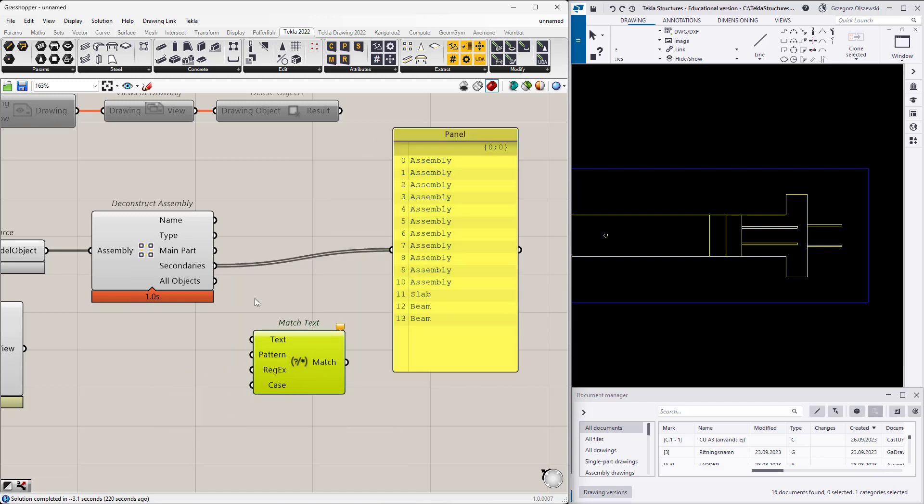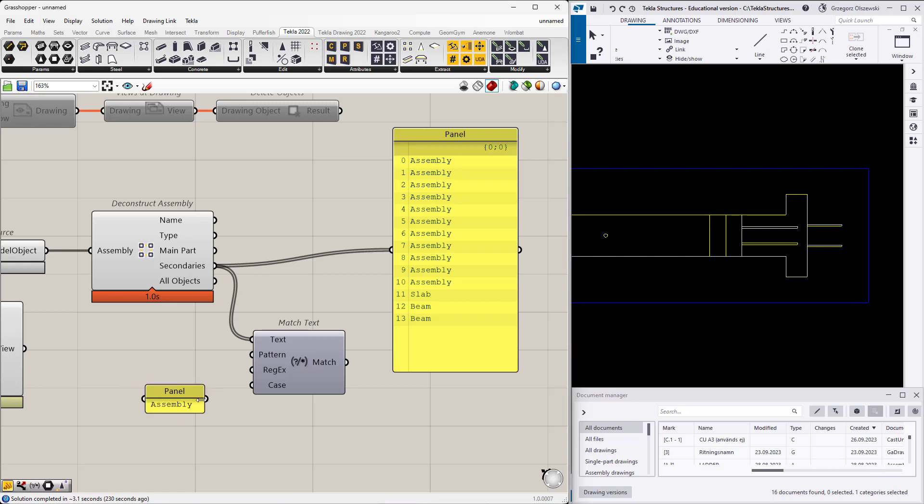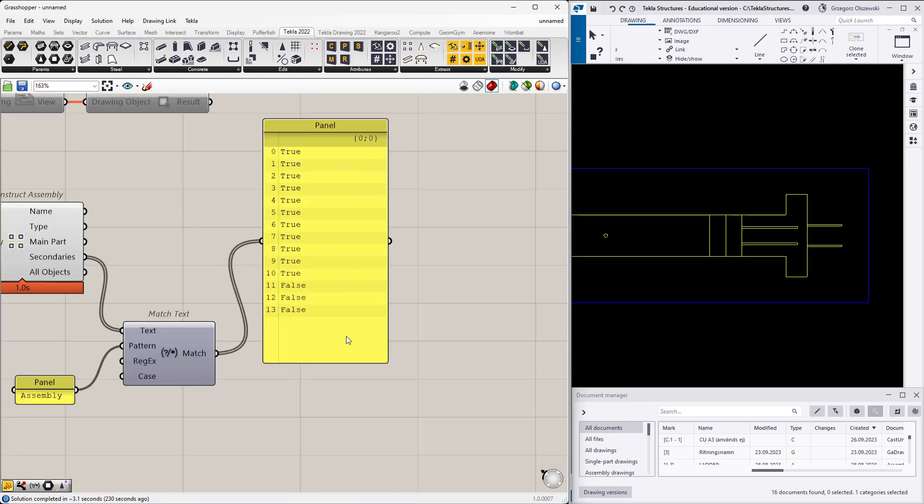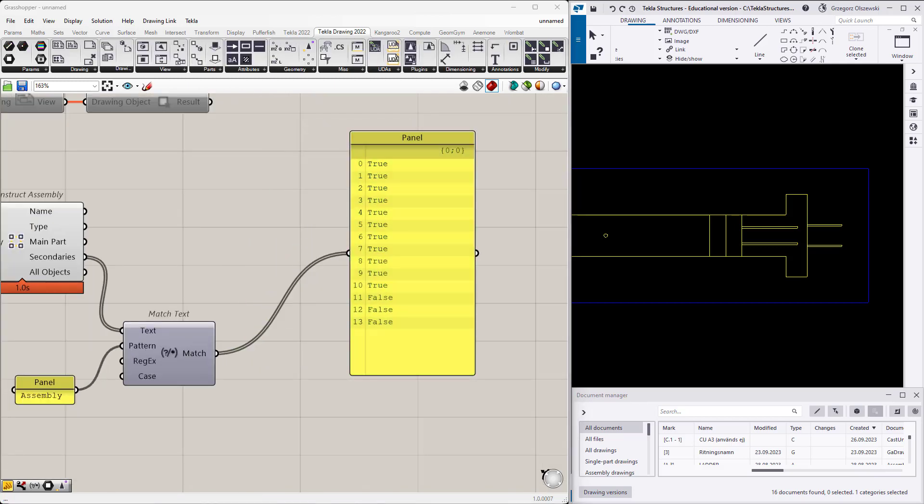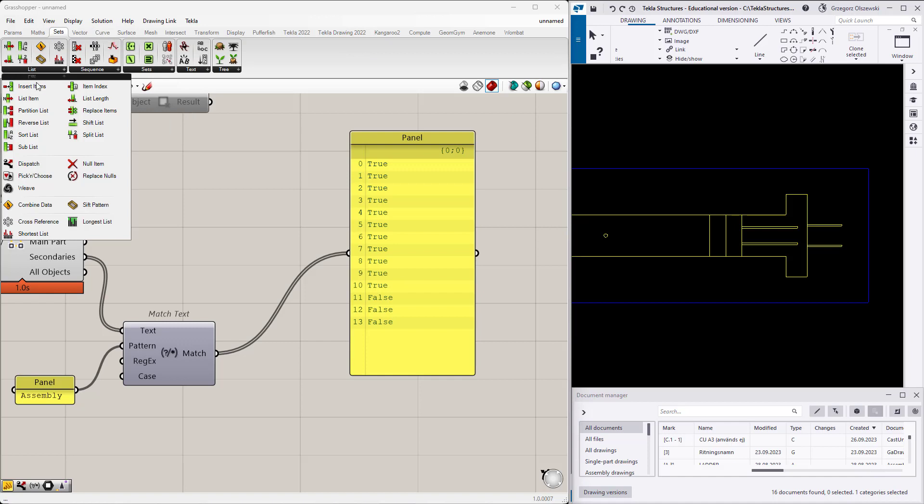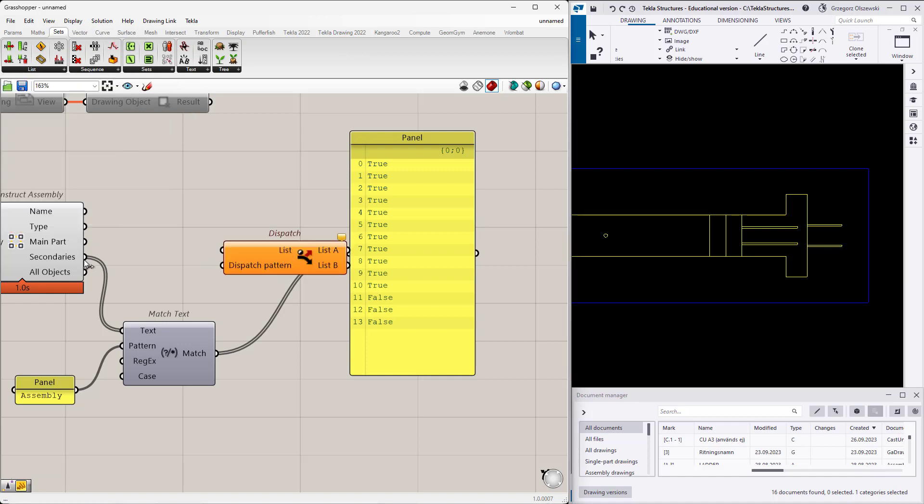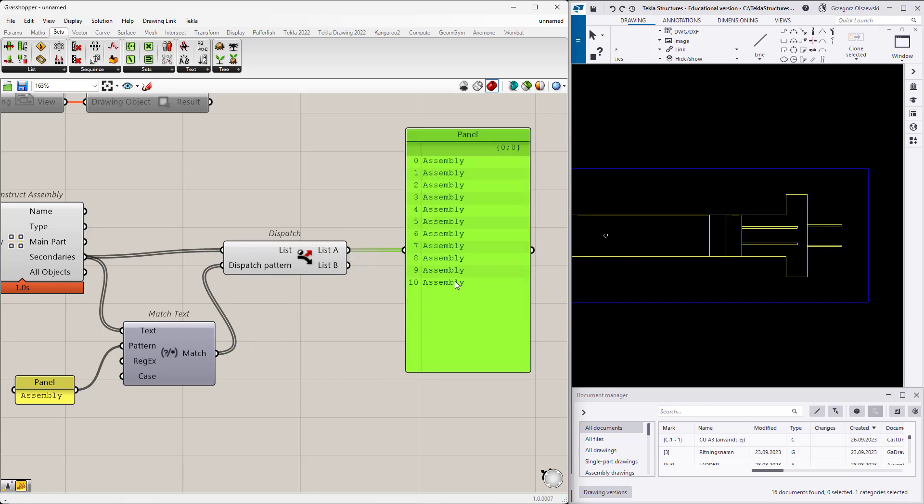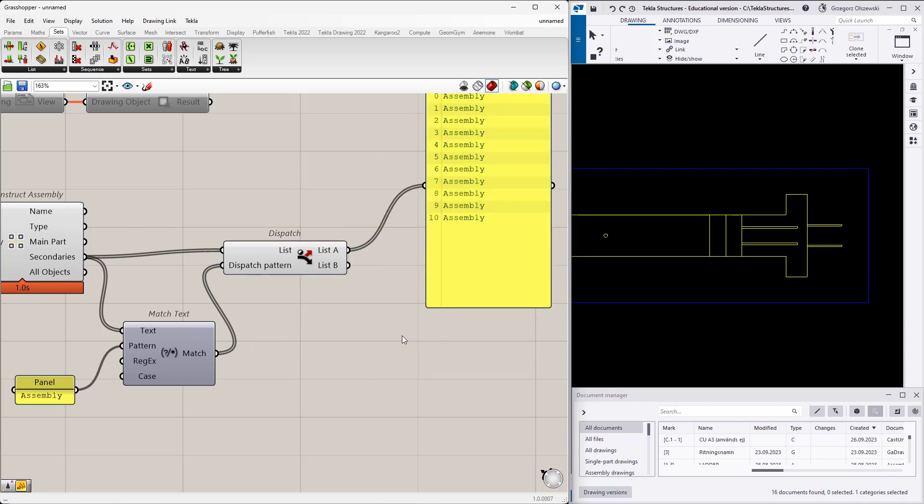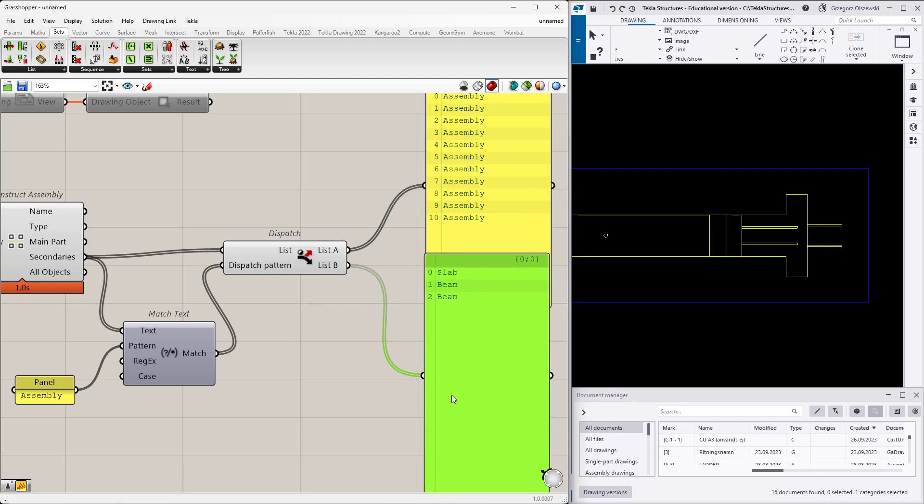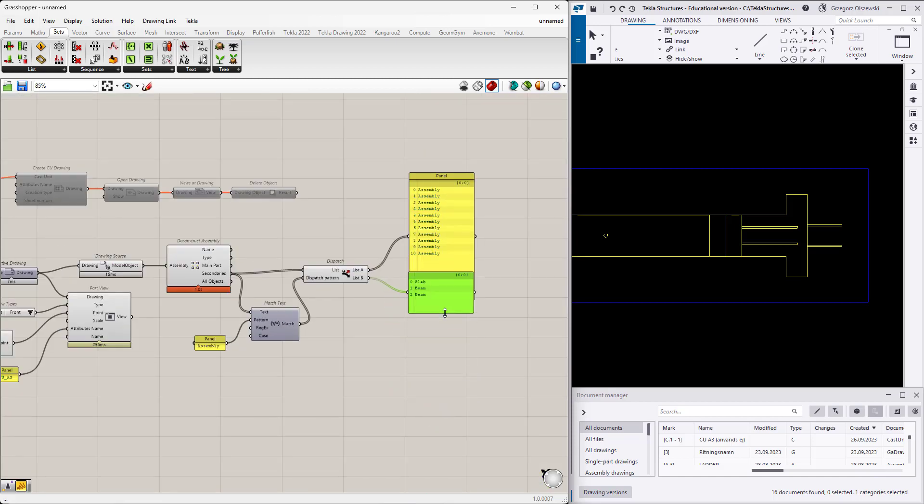I will use the power of internal casting of objects and I would like just to get the assembly name. By doing it I am getting where it is true or not. Let's split our list of assemblies into two, and I think it can be done by this dispatch. Let's provide a list and the pattern. Now I will get the assemblies and here I have the secondary parts.